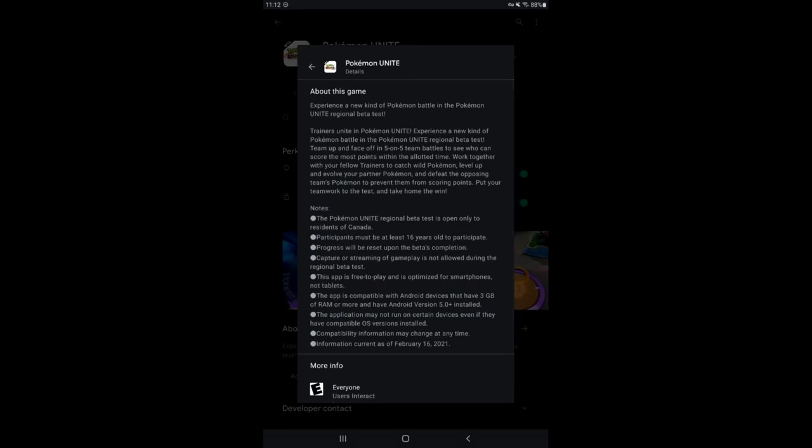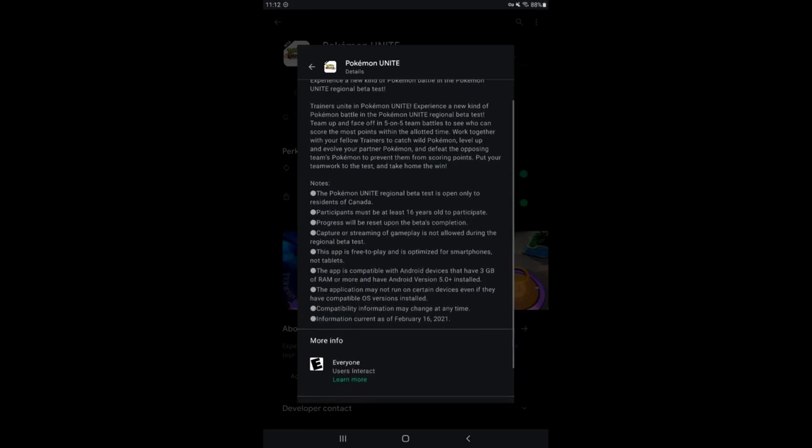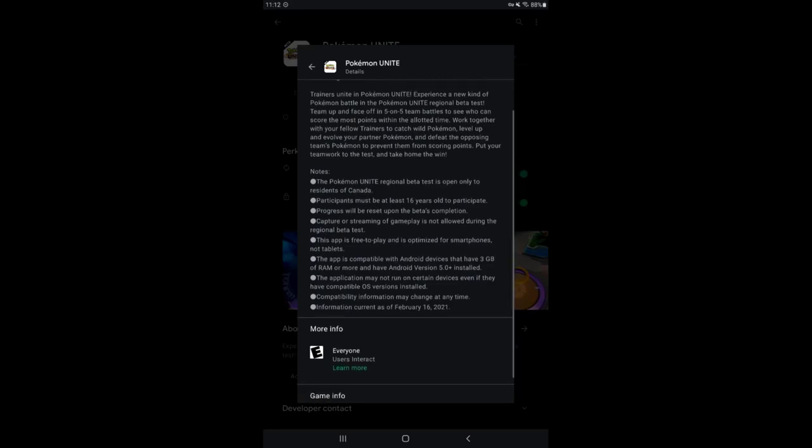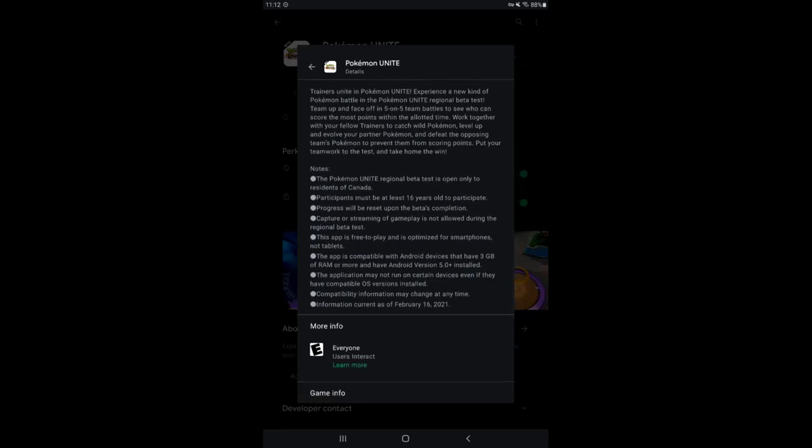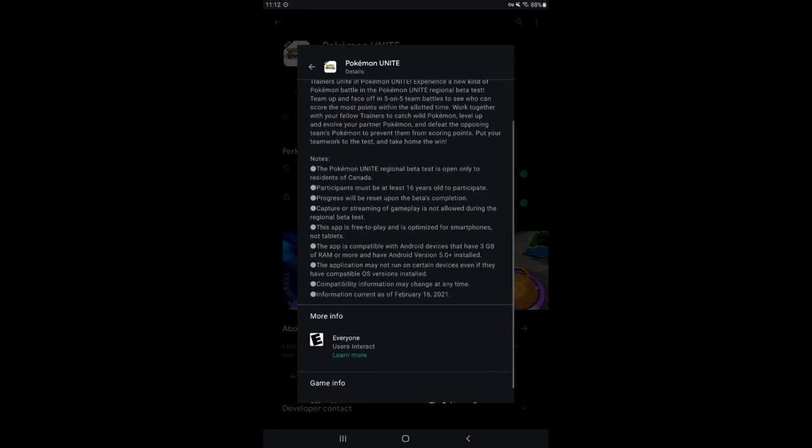Experience a new kind of Pokemon battle in the Pokemon Unite regional beta test. We're going to skip through that. Notes: only open to residents of Canada 16 years or older. Reset upon beta's completion. Capture stream of gameplay is not allowed during the test.